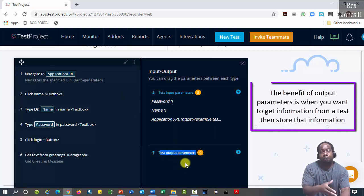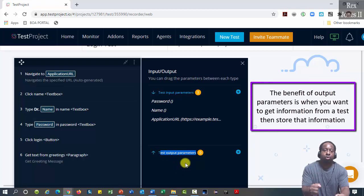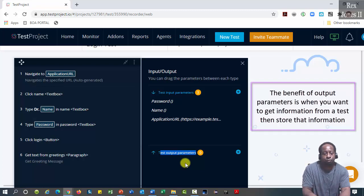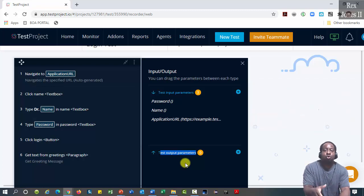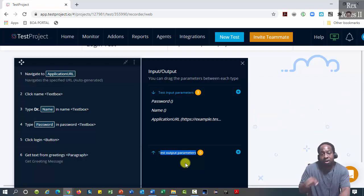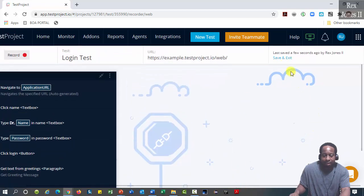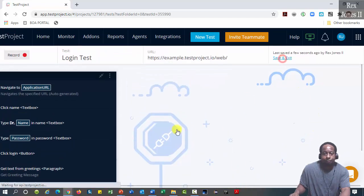The benefit of output parameters is when you want to get information from a test, then store that information. You can use that information for another test. Save and exit.